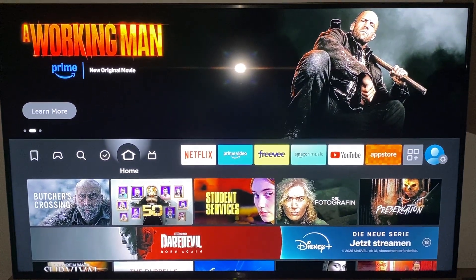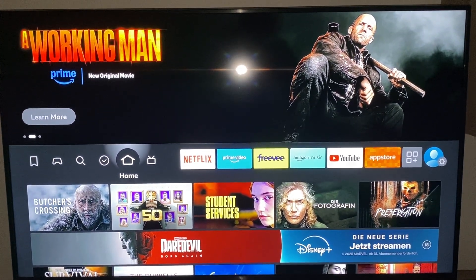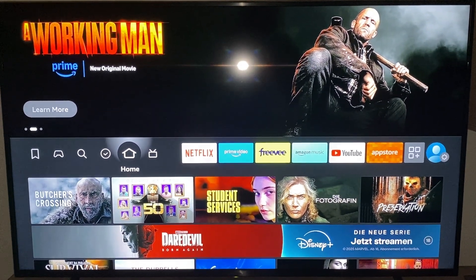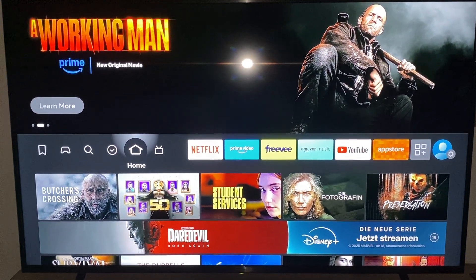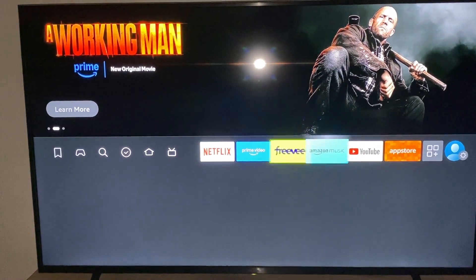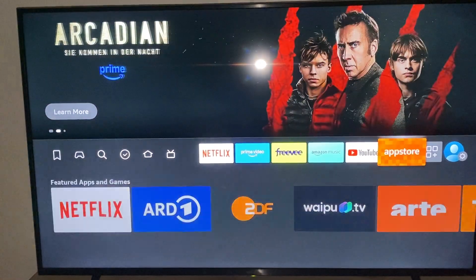In today's video, I want to show you guys how you can get the ad blocker on your Amazon Fire TV Stick. For the first step, we go to the right and here we click on the App Store.